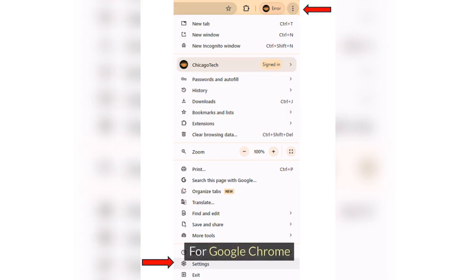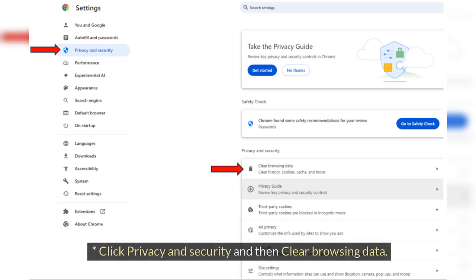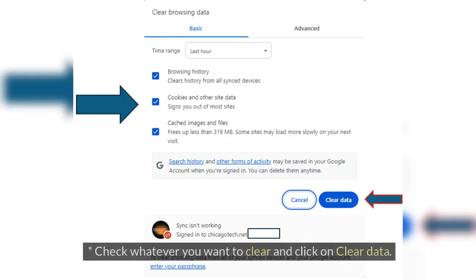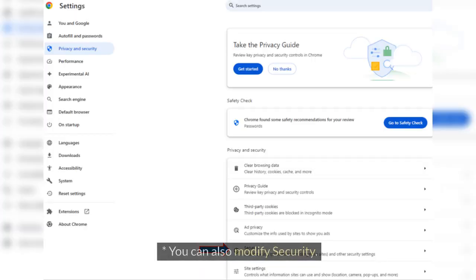For Google Chrome, click on three dots in Google Chrome and then Settings. Click Privacy and Security and then Clear Browsing Data. Check whatever you want to clear and click on Clear Data. Note: if you click on Advanced, you may have more options.